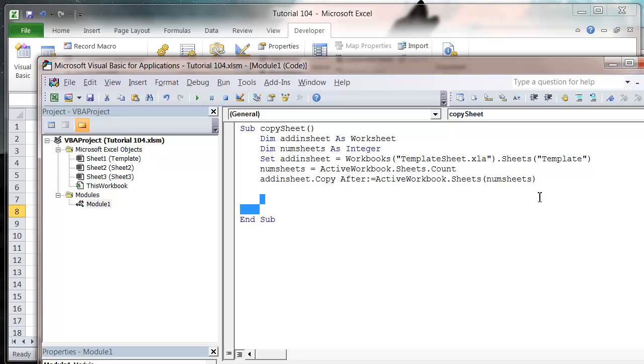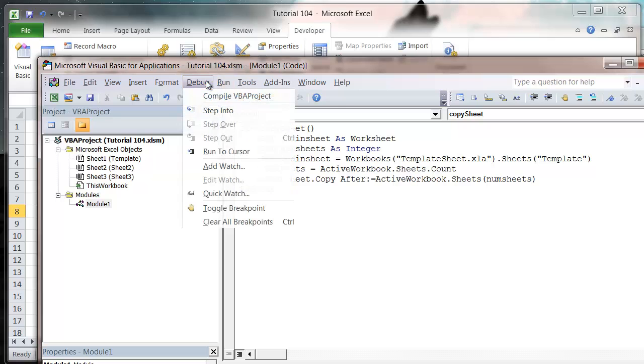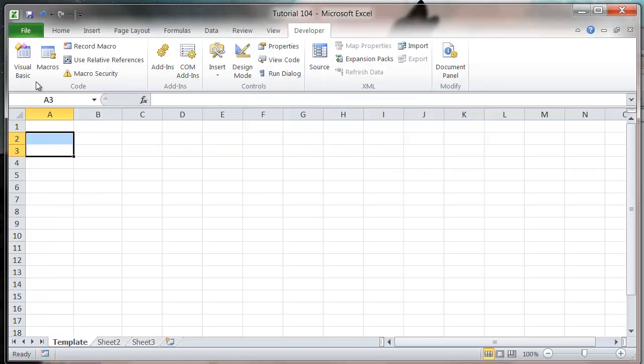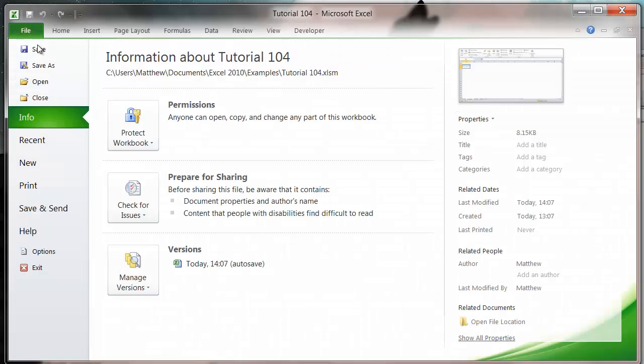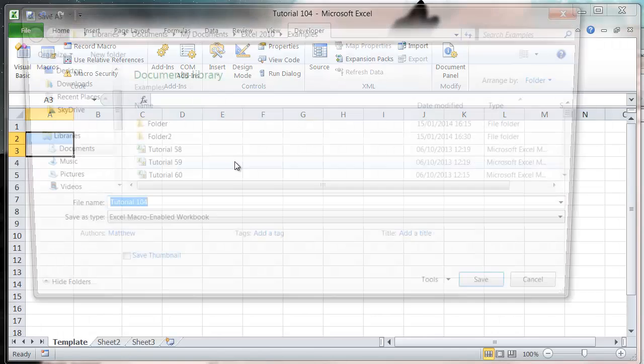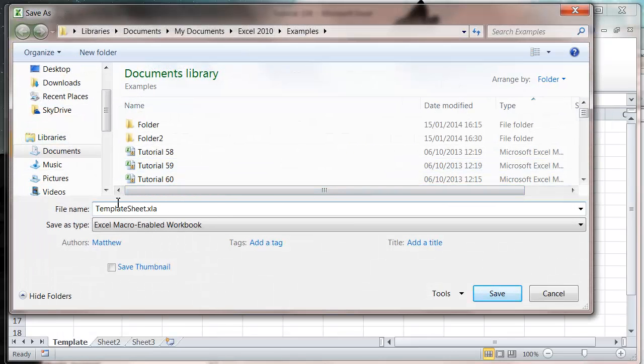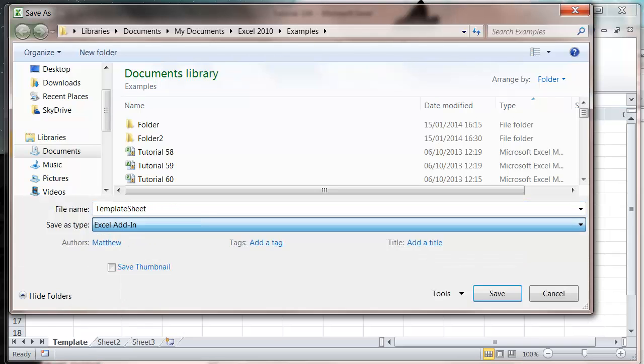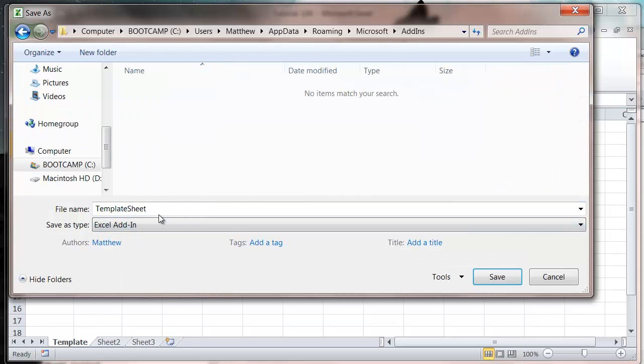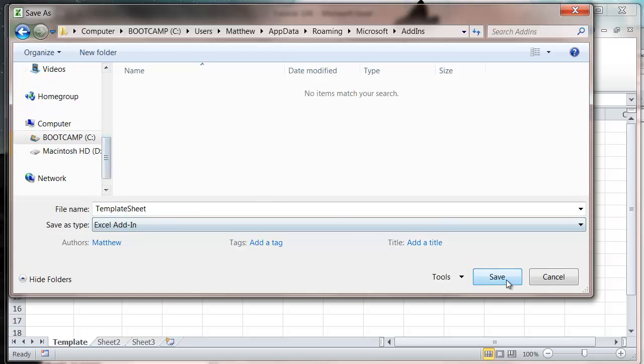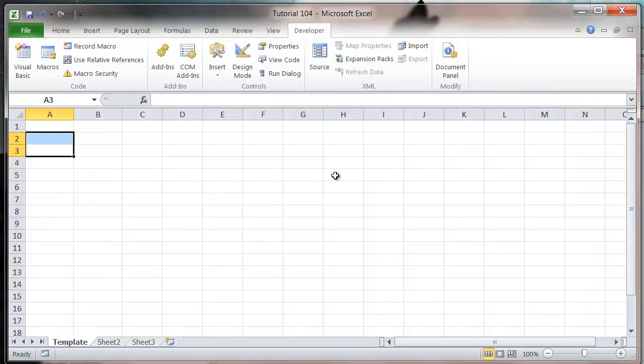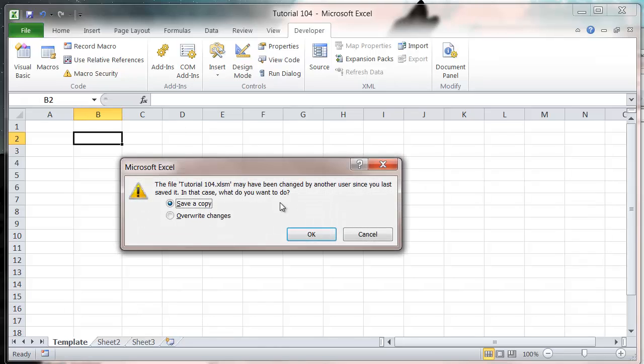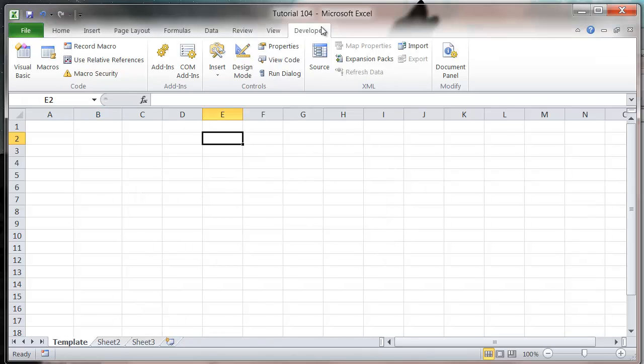That's our function to copy the sheet, so let's debug and compile and then save this down. File, Save As, and we want TemplateSheet as an Excel add-in, and I'm going to press save.